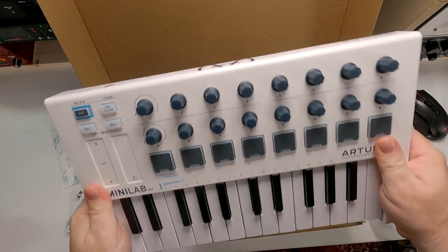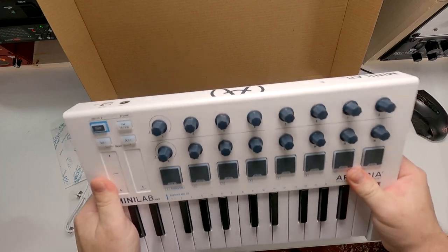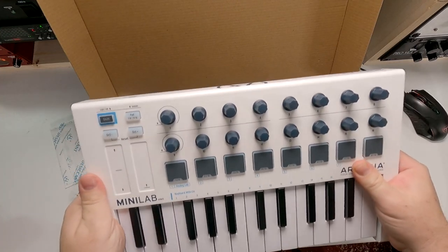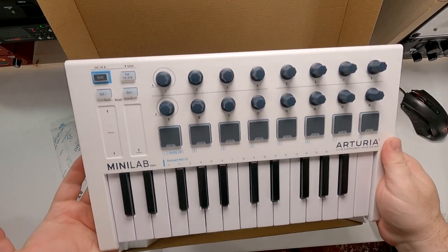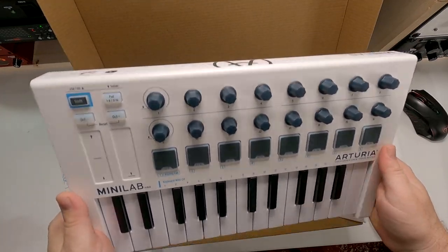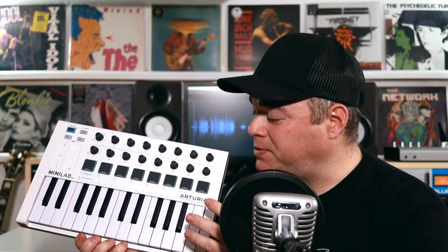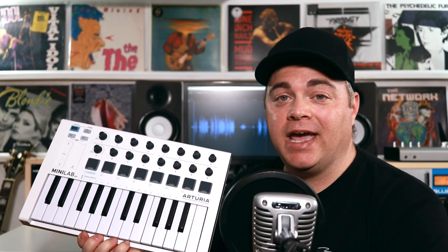So the build quality of this thing is really, really nice. If you're taking this on the go with you, you're not going to have to worry about it. So we should be able to just plug this thing in and use it right away.